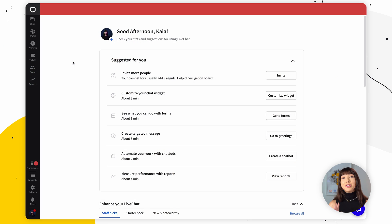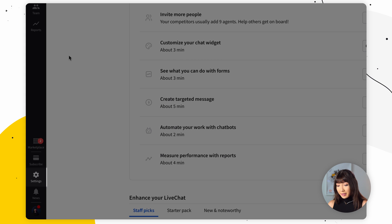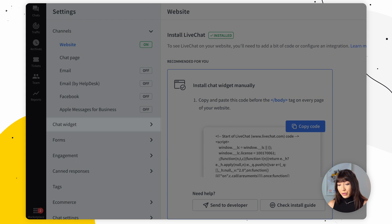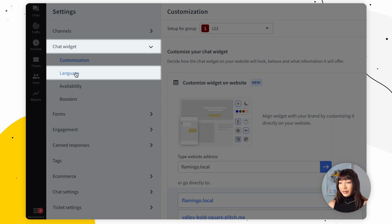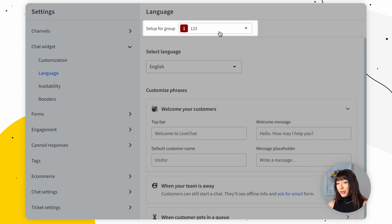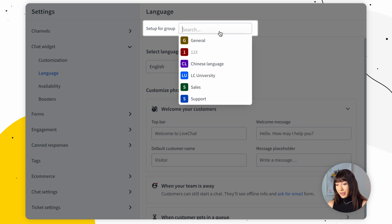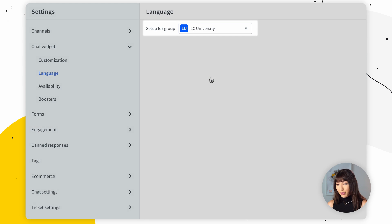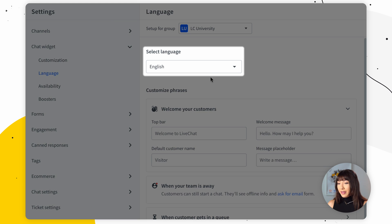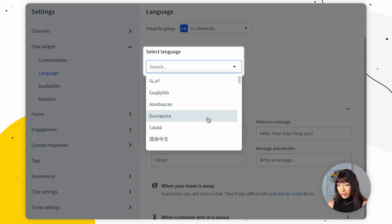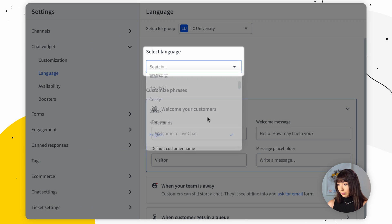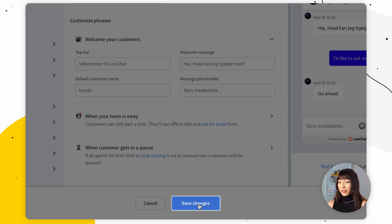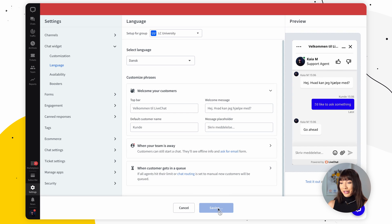Here's how you can change the language of the chat widget for a group. Go into Settings, then Chat Widget, and find Language. Here you want to select a group from the drop-down list — let's say 'University' — and then choose a language. Click Save Changes and you're done.